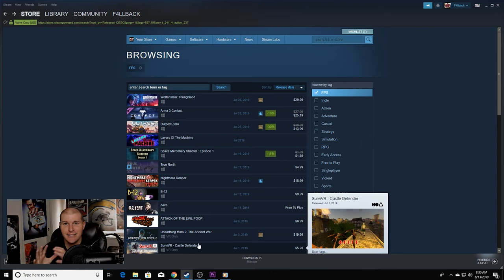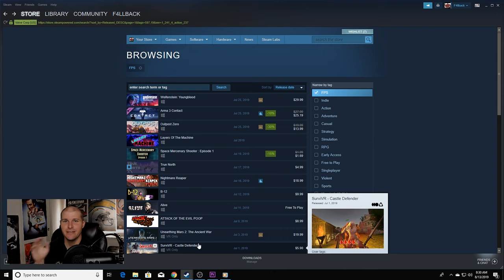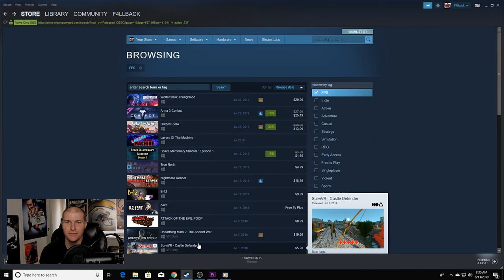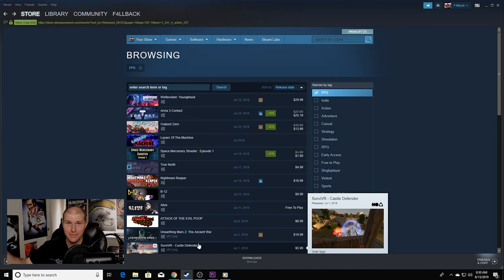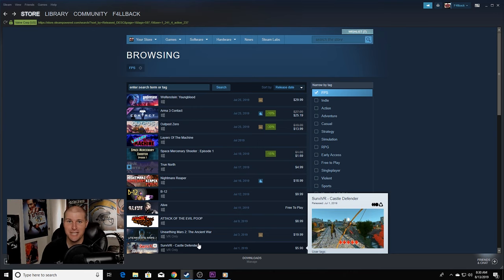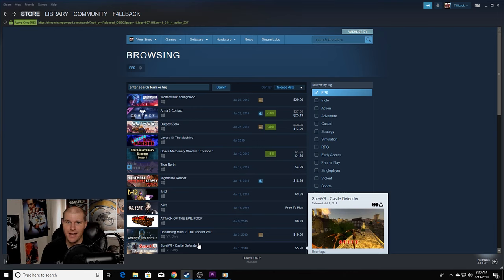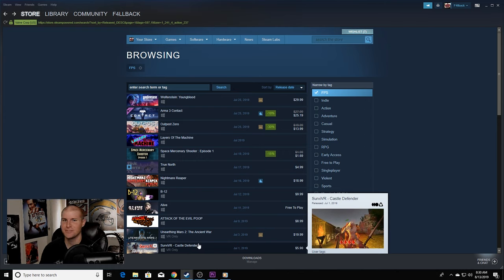And so what adding it to your wishlist does is they email you when it goes on sale. Probably exaggerating on the three years, four years, man. A lot of these games just don't get bought because there's so much competition with Steam.